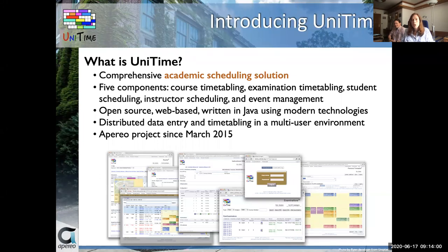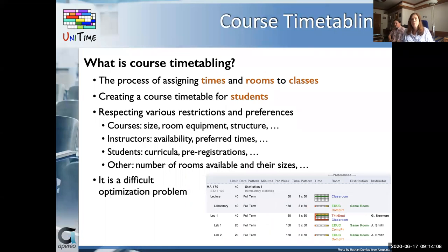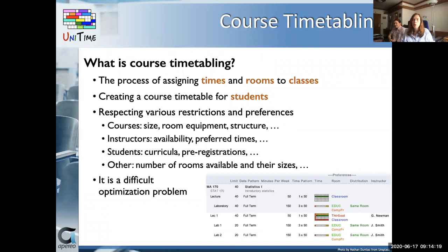The Unitime project became part of the Apereo portfolio in March 2015. To speak about the benefits of timetabling, we should first clarify what we mean by timetabling. By course timetabling, we mean the process of assigning times and rooms to classes.